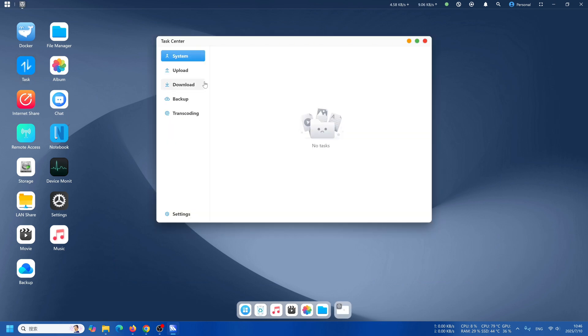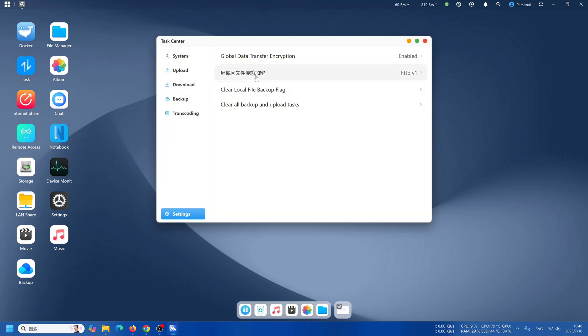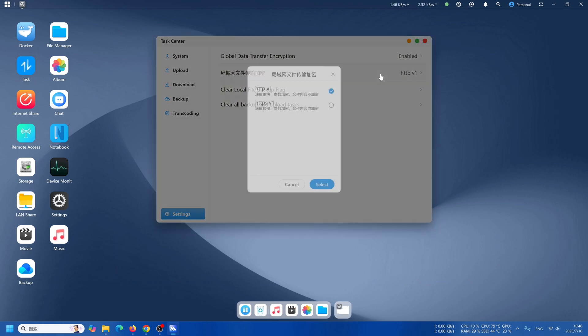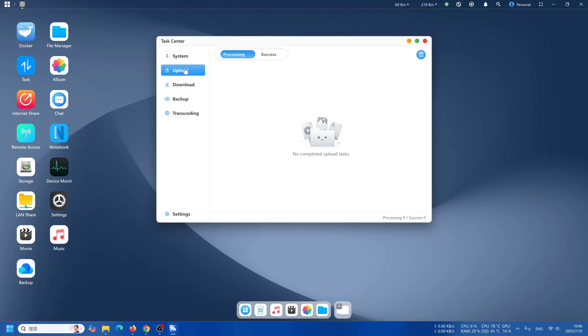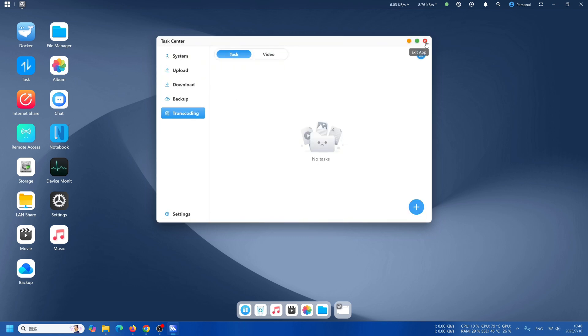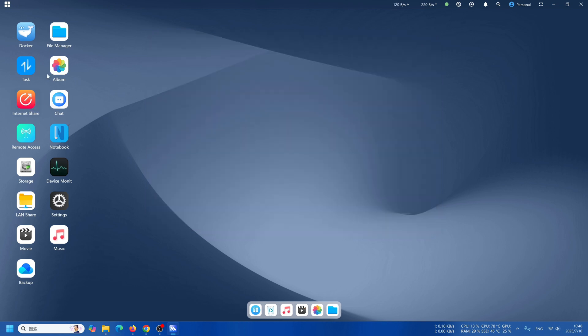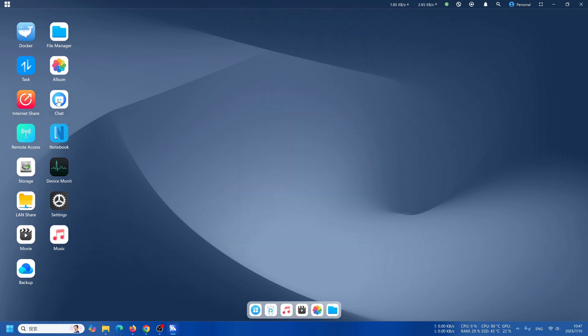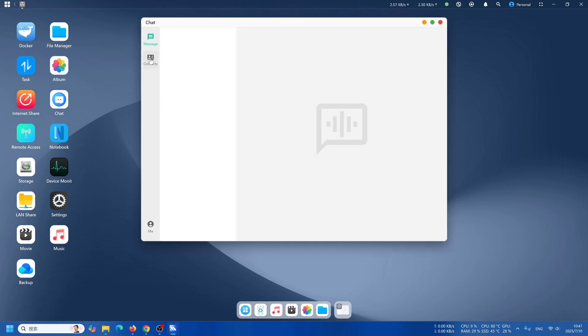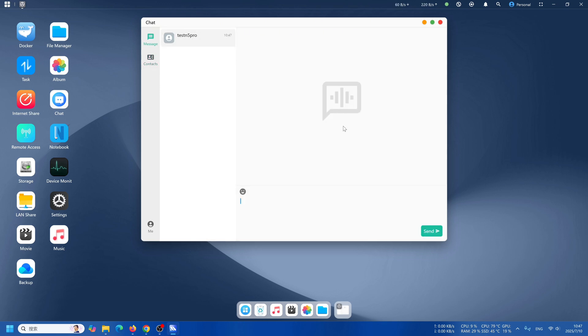Open the task. You are able to see what is uploading right now, what is downloading right now. You could modify local area network file transfer encryption. Internet share - you are able to share files to someone even if they don't have access to this NAS. The chat is pretty simple, sending messages to whoever is using this NAS or sending notifications.